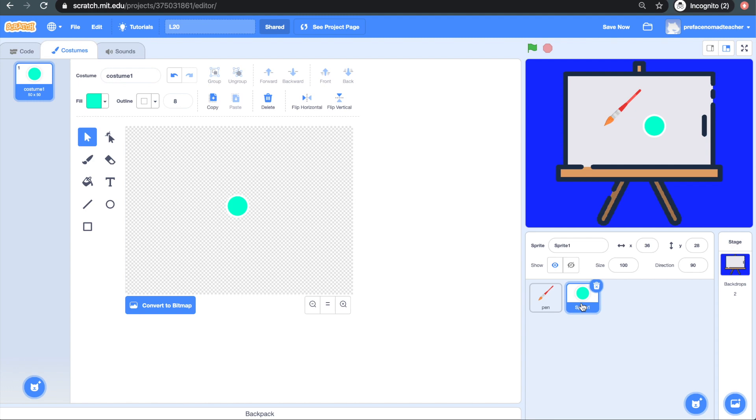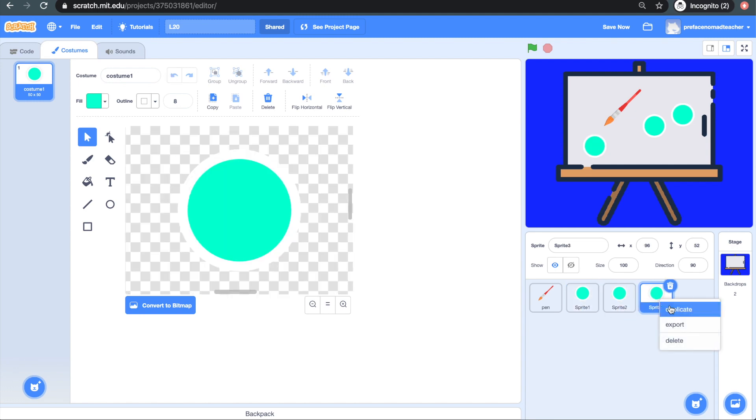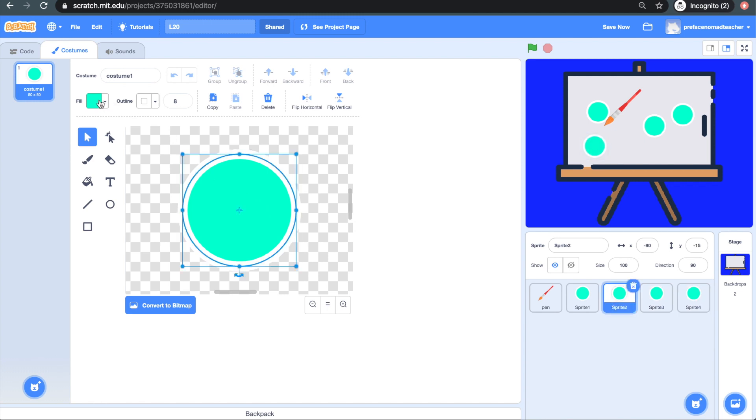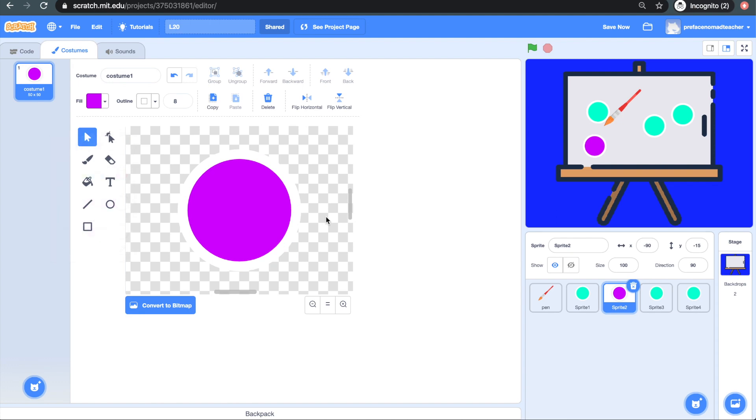The rest of the color sprites are basically the same, so what I can do is just duplicate them and change their colors. Now, we're done with the designer. Let's move on to the blocks.